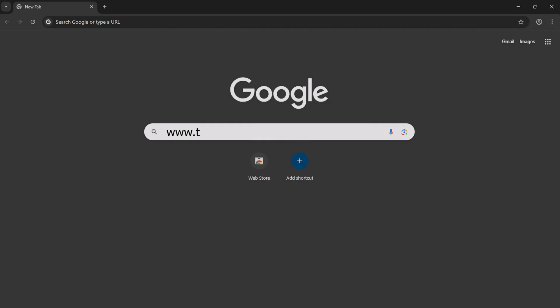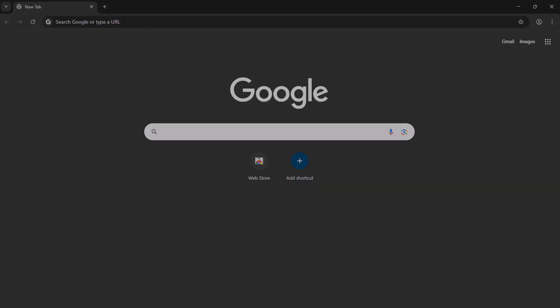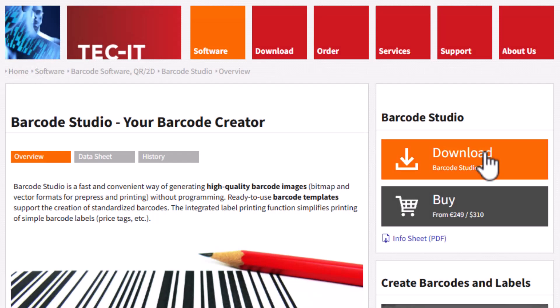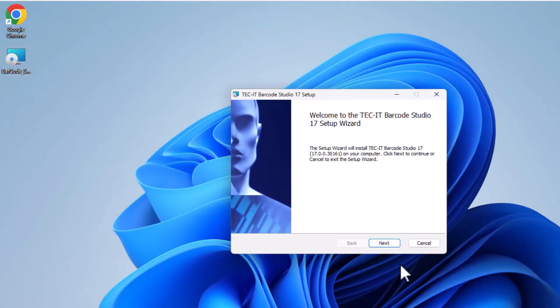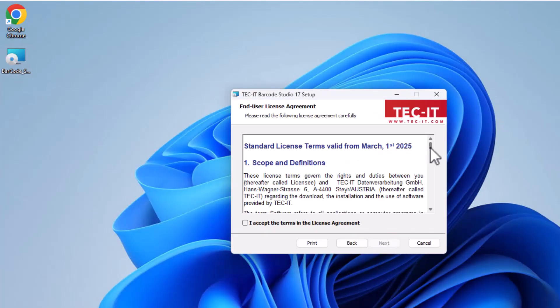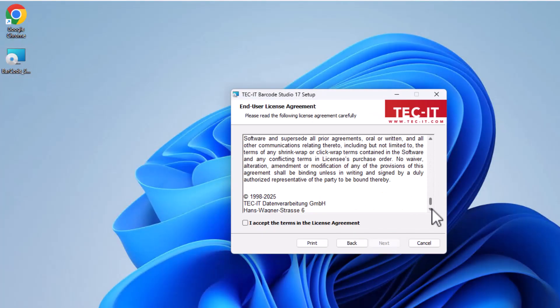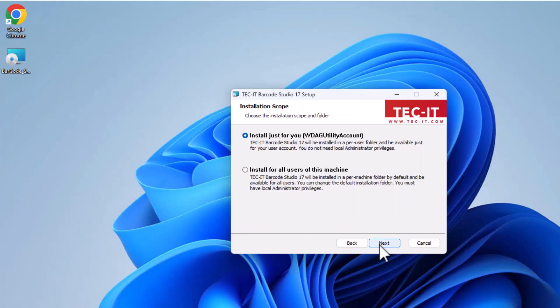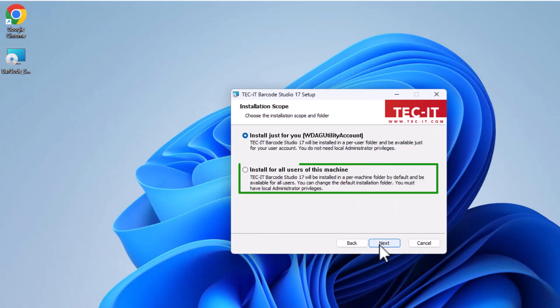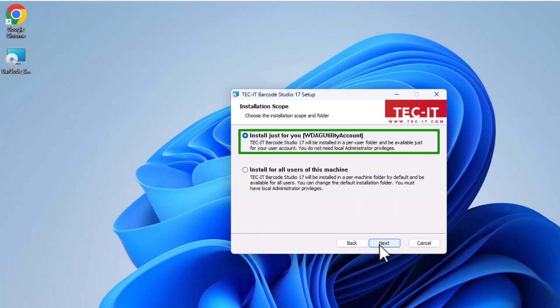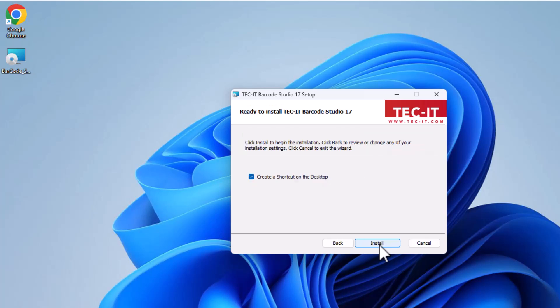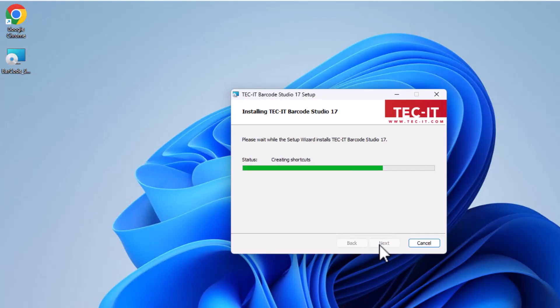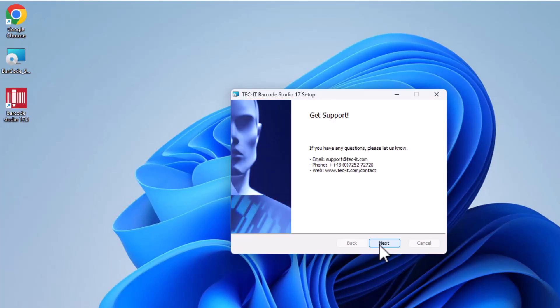First, download Barcode Studio from TecIT site. You can test it for free with a complete unlimited trial. During installation, choose to install it for just your account or for all users on the PC. I'm choosing a personal installation. You'll need administrative rights for the latter.